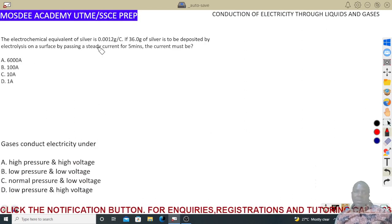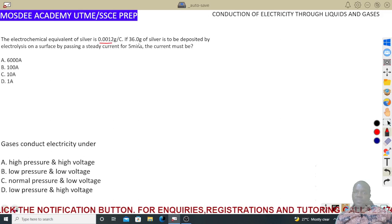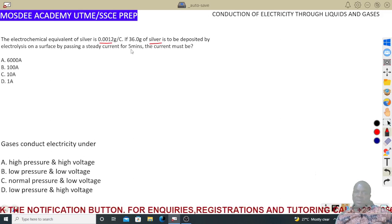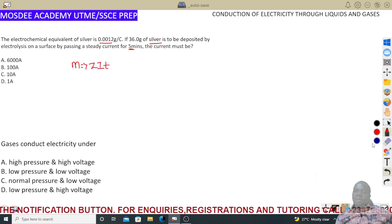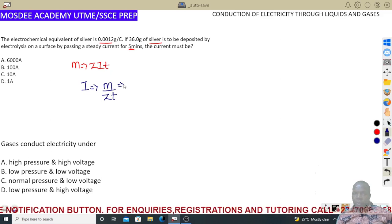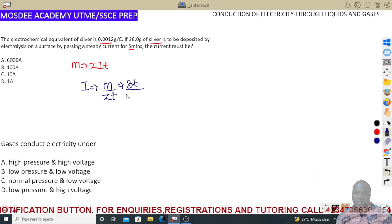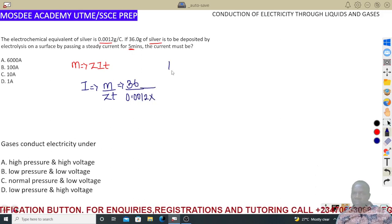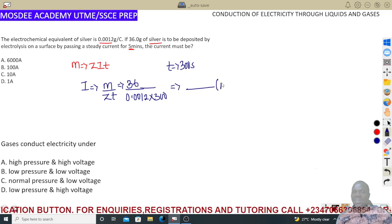Same concept, different question: the electrochemical equivalent of silver is given. If 36.0 grams of silver is deposited when passing current for 5 minutes, find the current. Using m = z·I·t, rearrange to get I = m / (z·t). Convert 5 minutes to 300 seconds. Substitute z = 0.00112, m = 36.0, and t = 300 to find the current. Drop your answer in the comments.